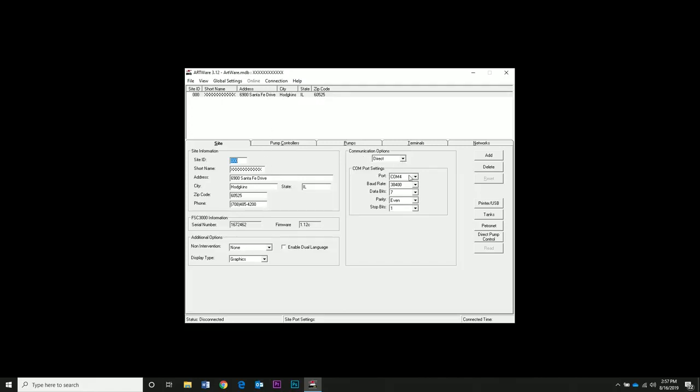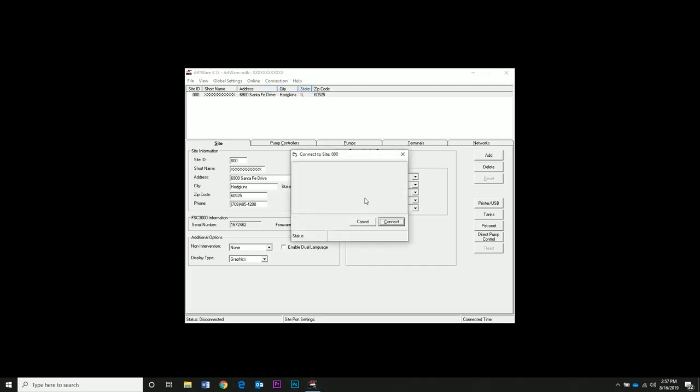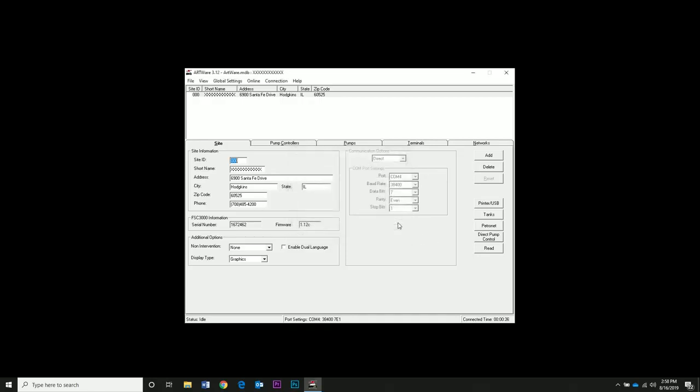Baud rate, data bits, parity, and stop bits are all standard. Now we're going to connect to the FSC. Go to Connection and click Connect. The default password for version 1.12 or higher is Hello. Click Login. Now we're going to connect to the controller so we know the communication is working.